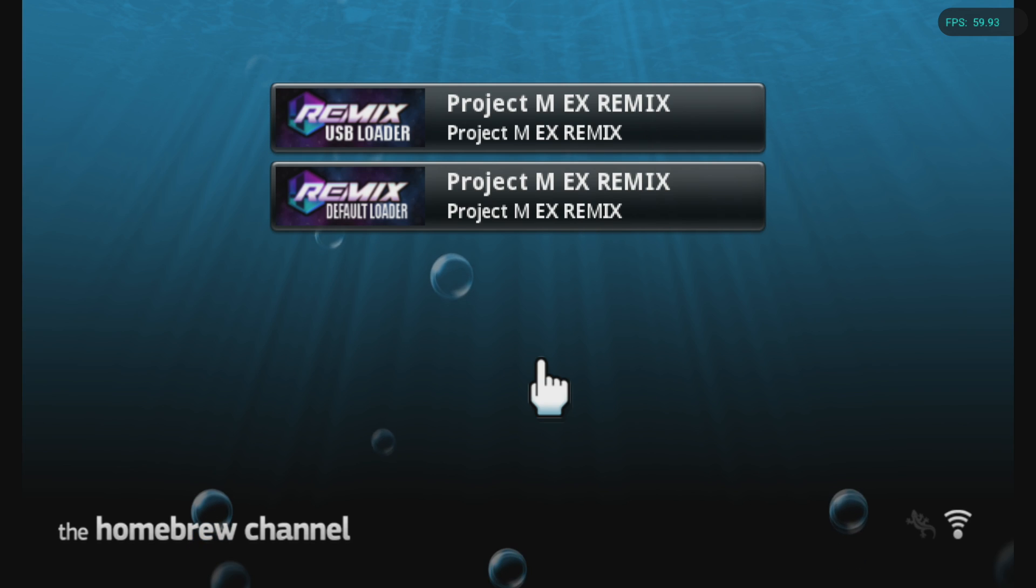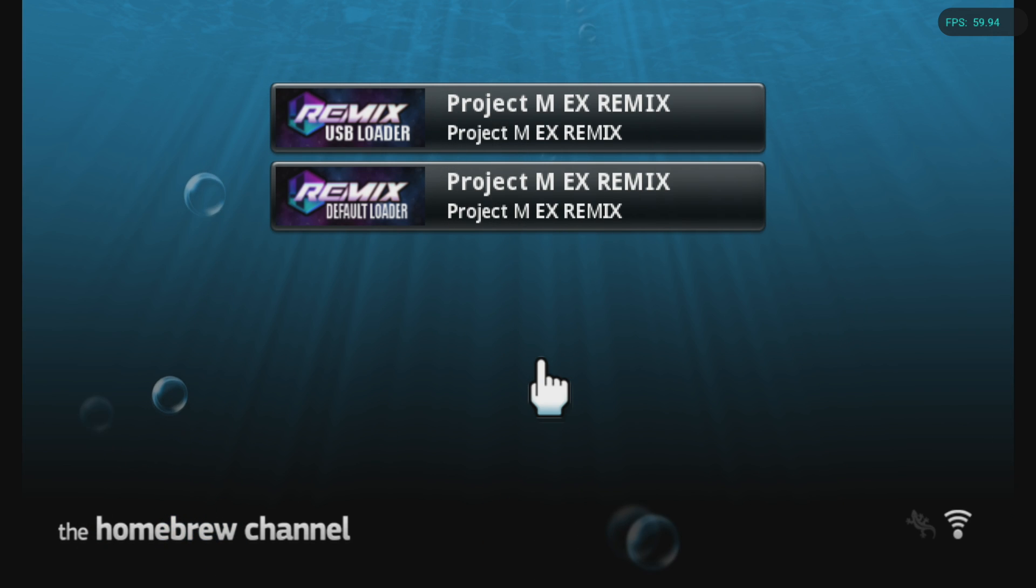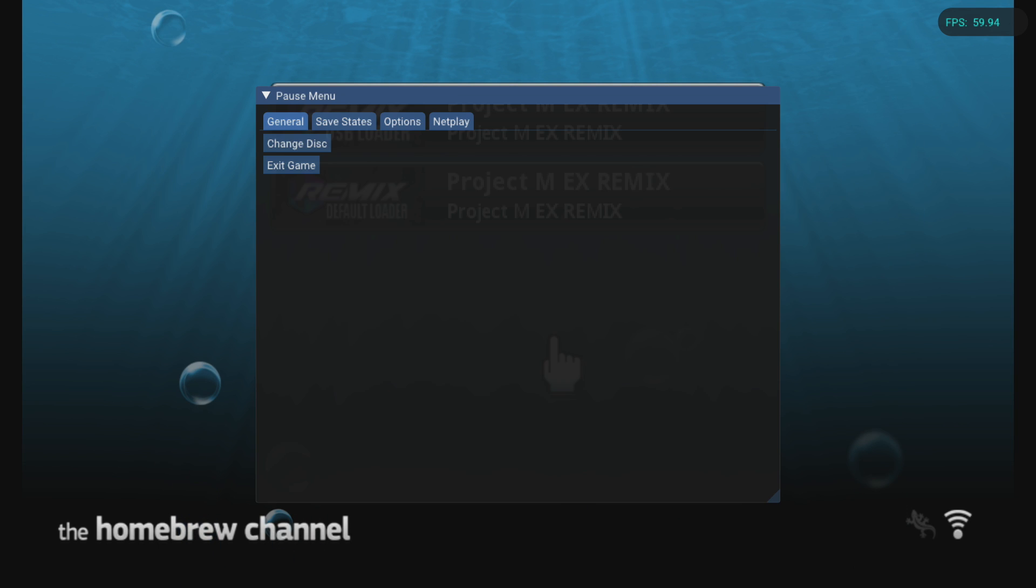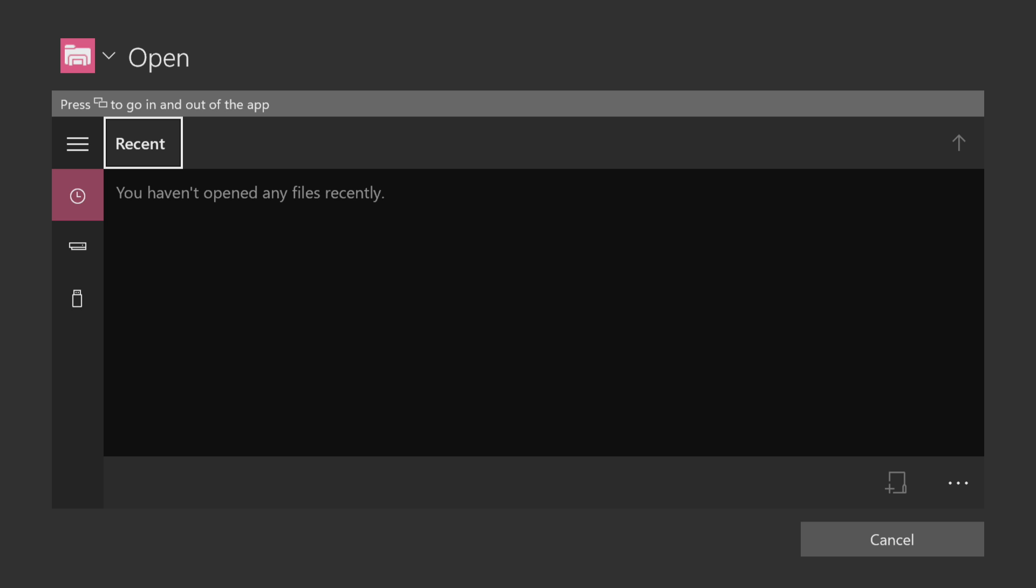Now that you see that the loaders are appearing, what you got to do is go into the quick menu. Should be the left and right stick and then head over to change disc. Now what you have to do is look for your copy of Super Smash Bros Brawl.